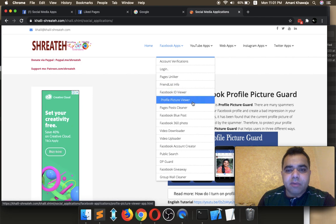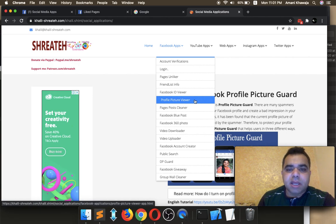Profile Picture Viewer — this application is to get the full size of a Facebook user's display picture. This application also doesn't require you to log into my website.